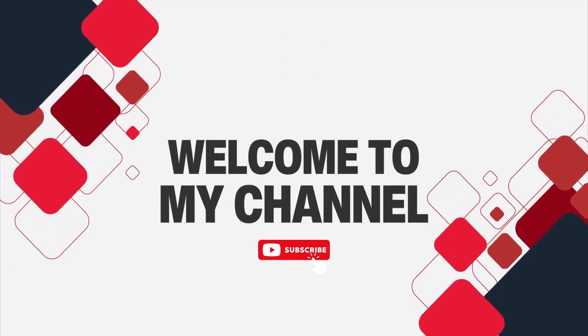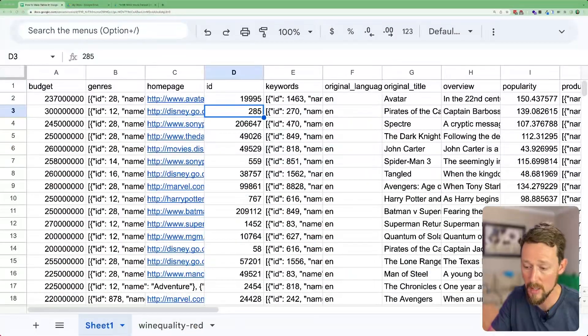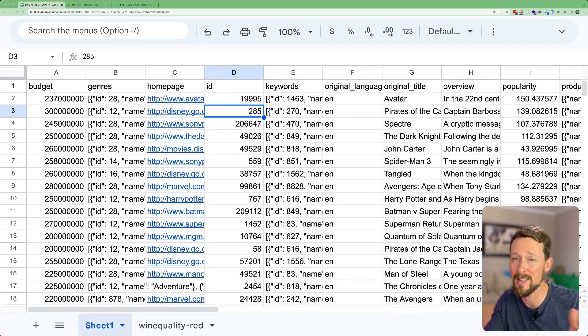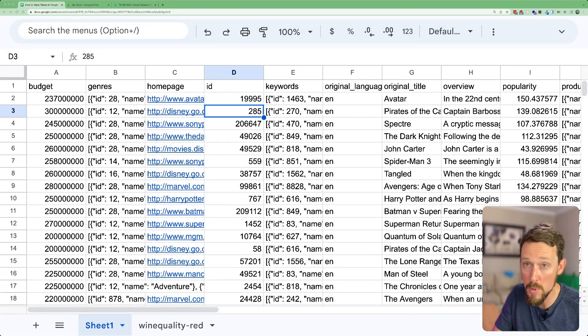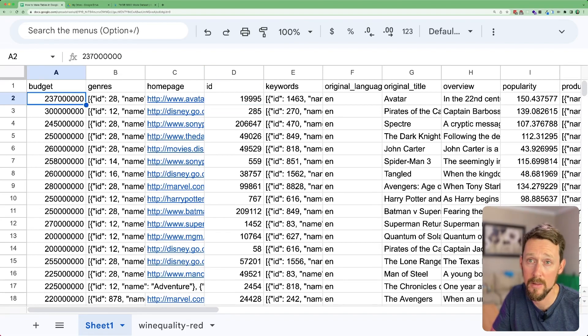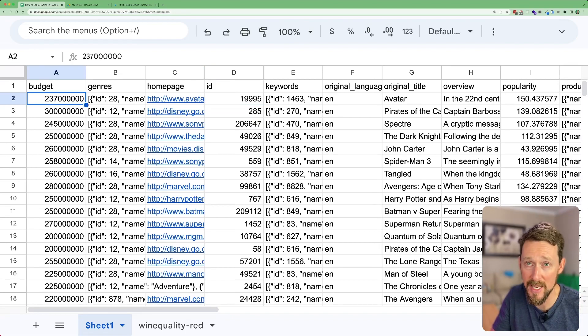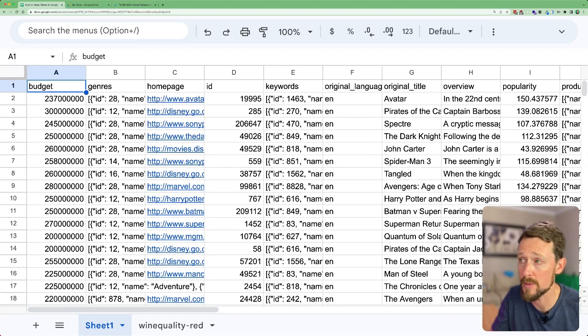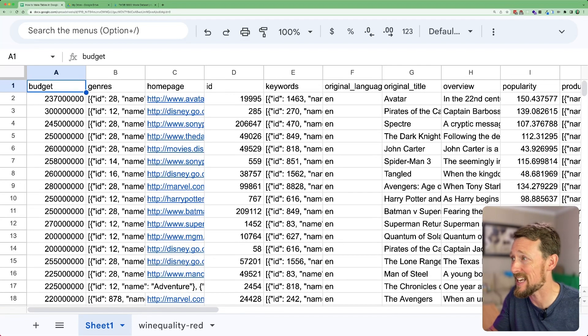And today I've found a data set that is over here in our screen. Let me pull it up. This is a bunch of movie data. So I like movies. I found a data set that's got 4,800 rows of movie data in here.